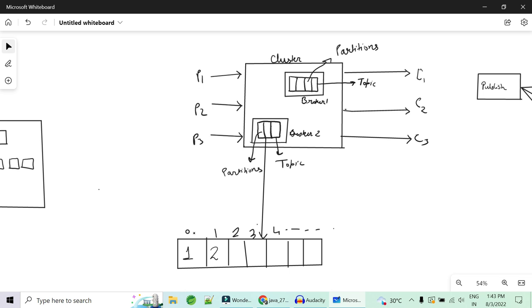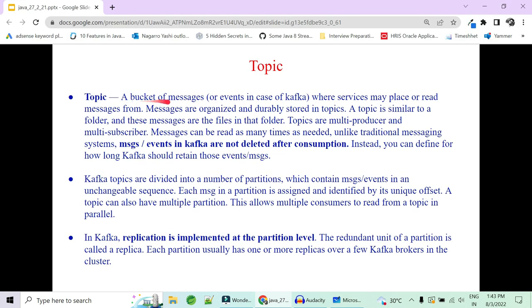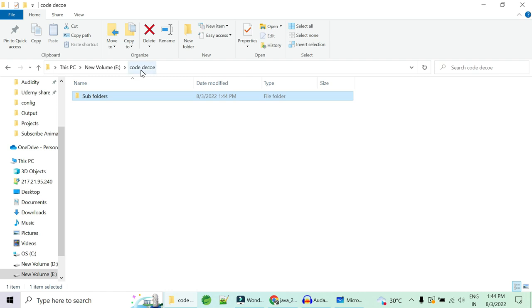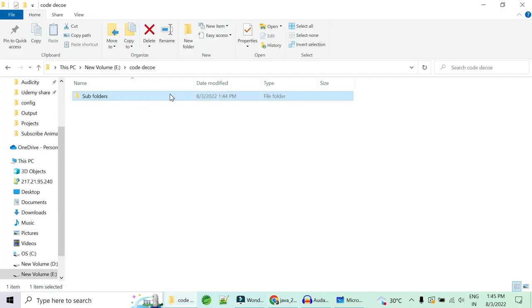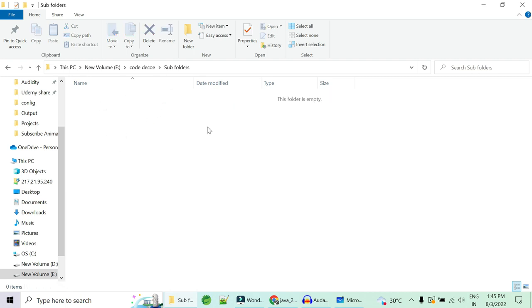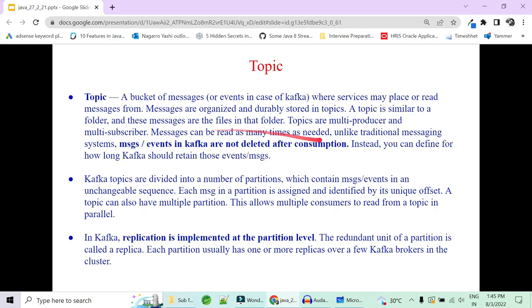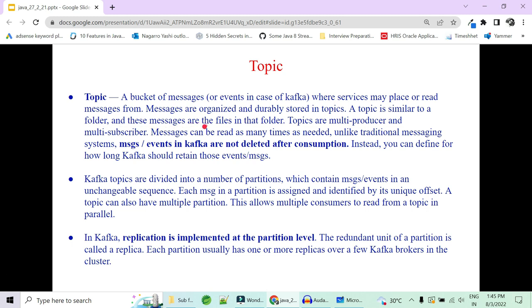A topic is a bucket of messages or events in Kafka where services may place or read messages from. Messages are organized and stored in topics. A topic is something similar to a folder — you can consider a topic as a folder named 'code decode', messages are the files, but topics are divided into multiple subfolders which are the partitions. Inside these partitions you will have messages, like you have files in subfolders.